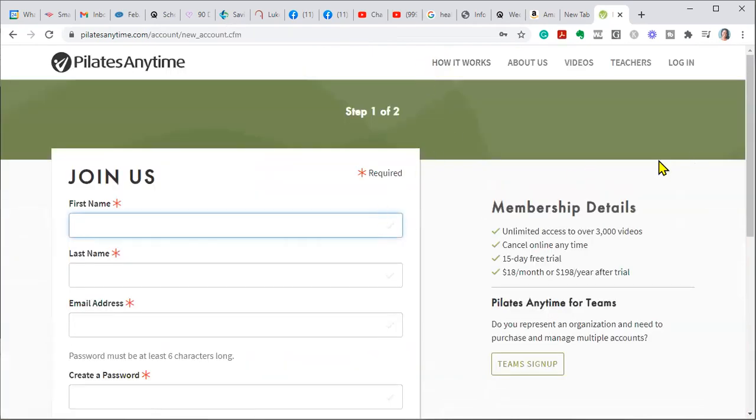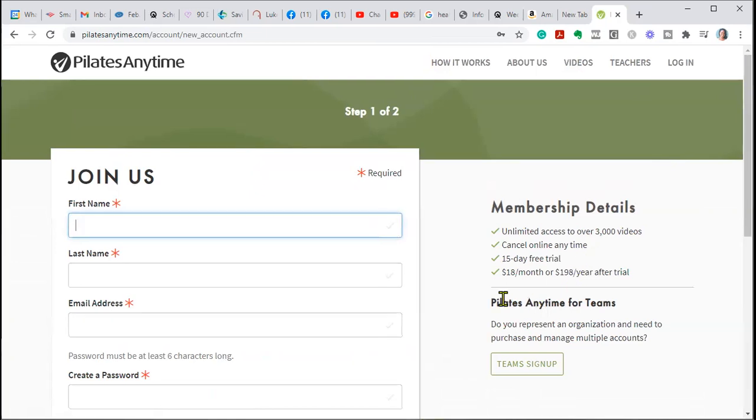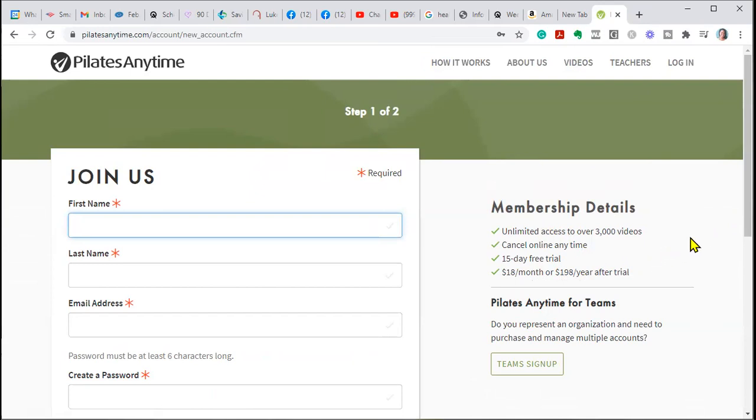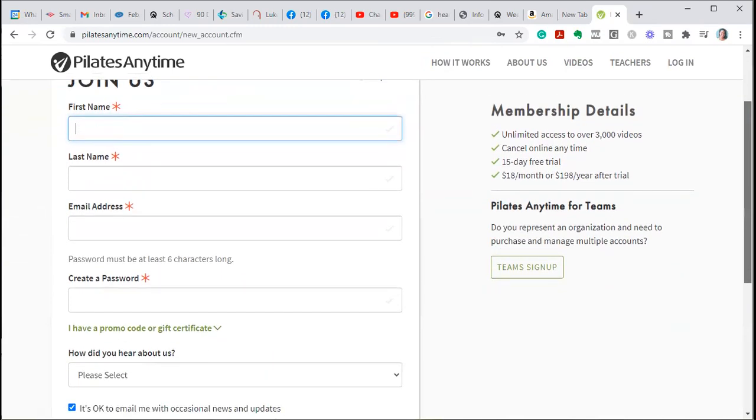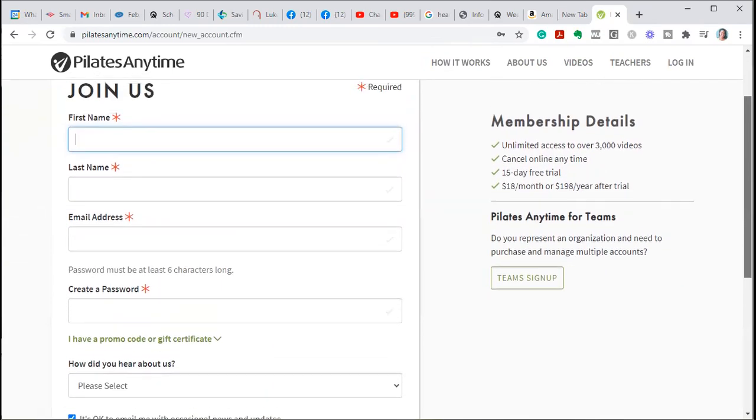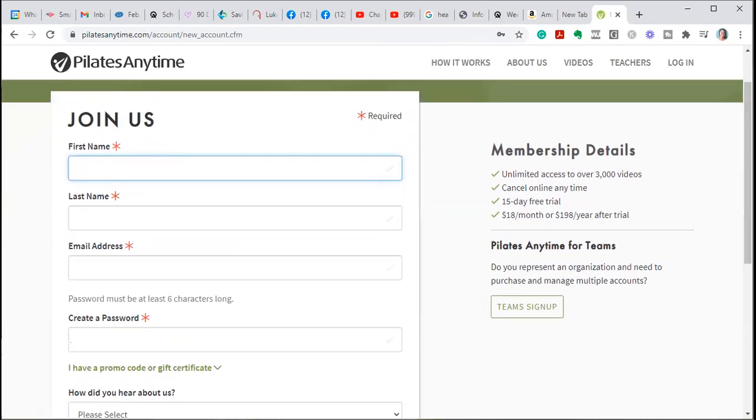So what you would do is you would sign up, and you could either pay $18 a month, or you can pay $198 for the year after your trial. But it's absolutely wonderful. And the other thing is you can cancel at any time, and there's over 3,000 workouts. There's everything from just doing your basic stretches all the way to your advanced exercises.